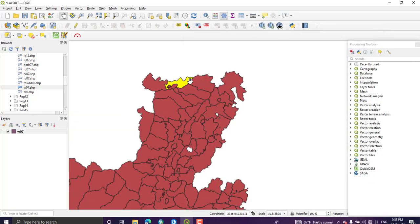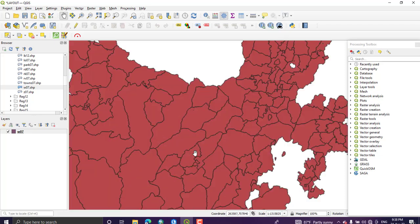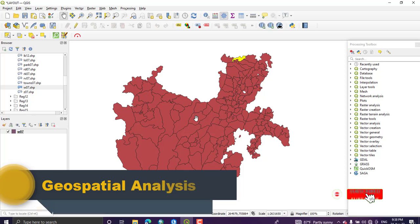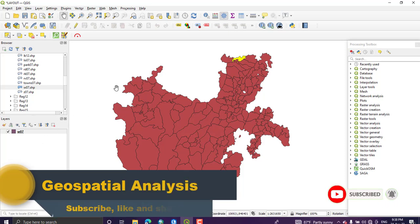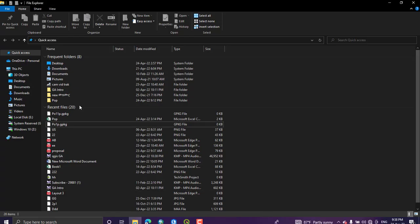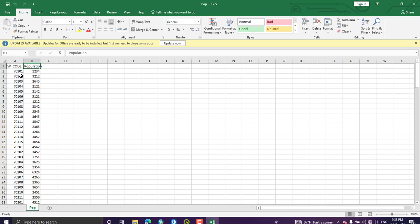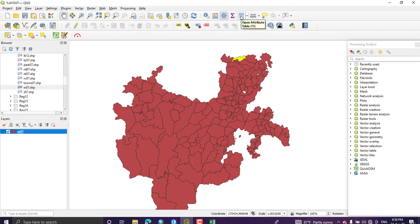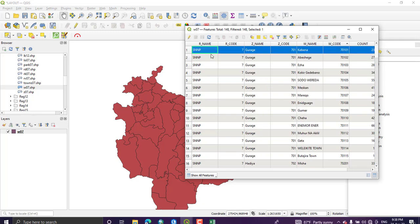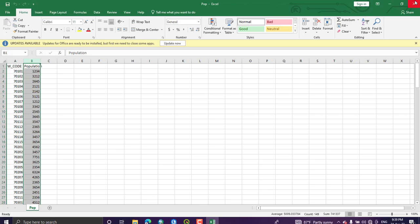I have another layer which has population information for each district. I am going to add the population layer, which is in CSV format, and join the population attribute with this layer. I have woreda name and woreda code in both layers, and similarly the population CSV has woreda code and population for each woreda.